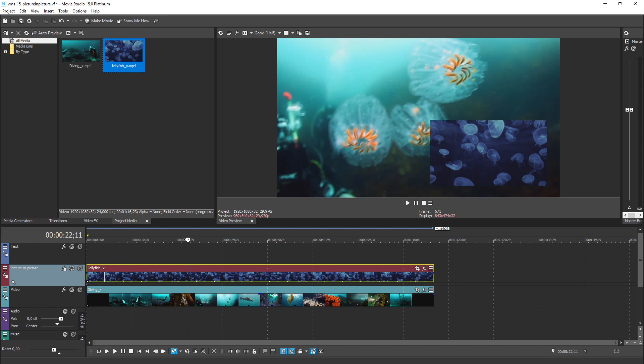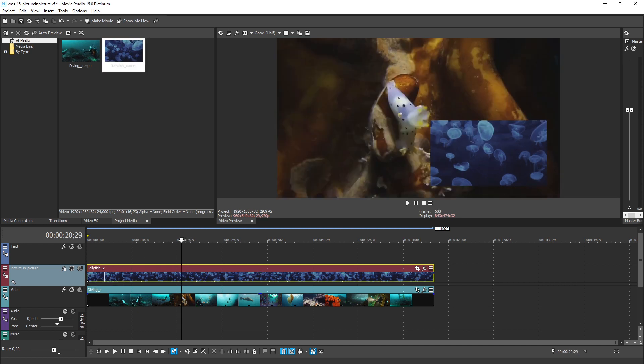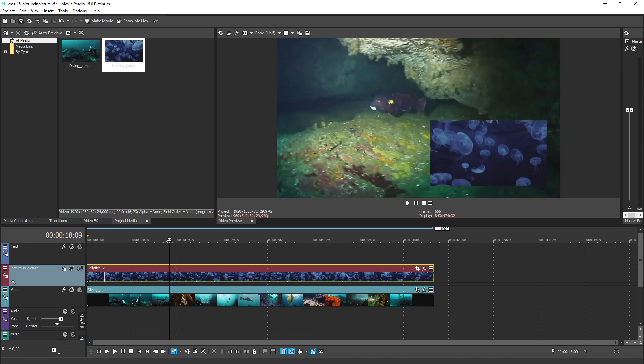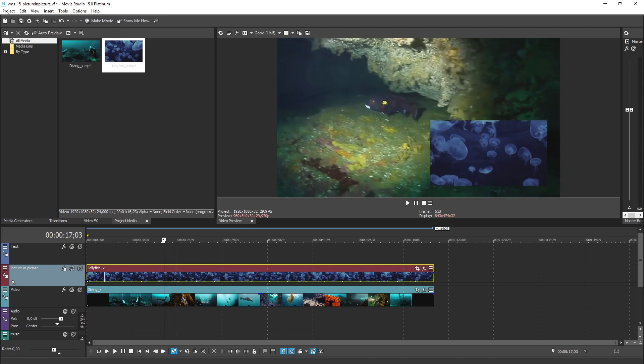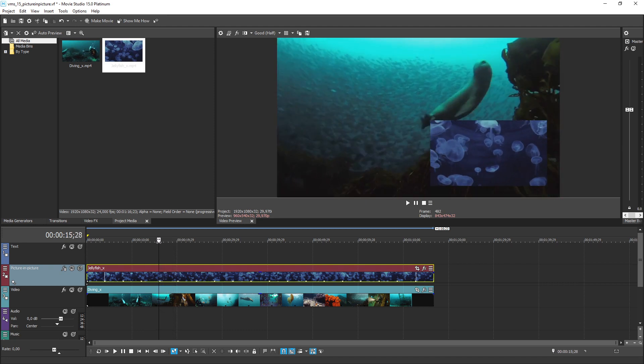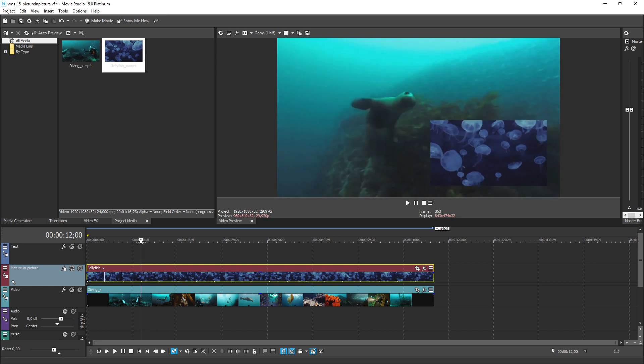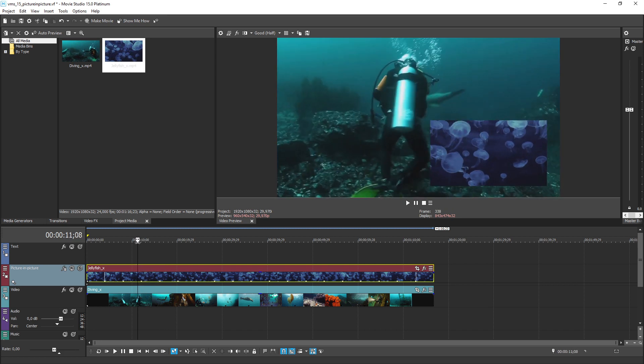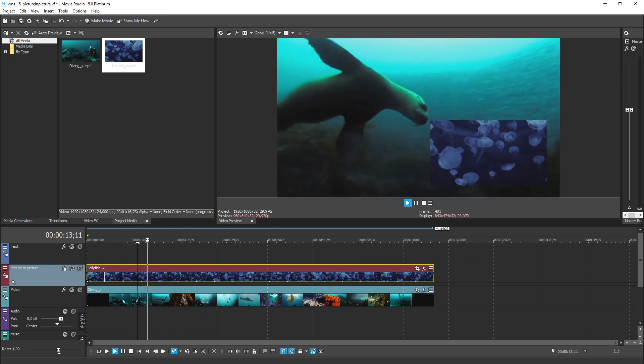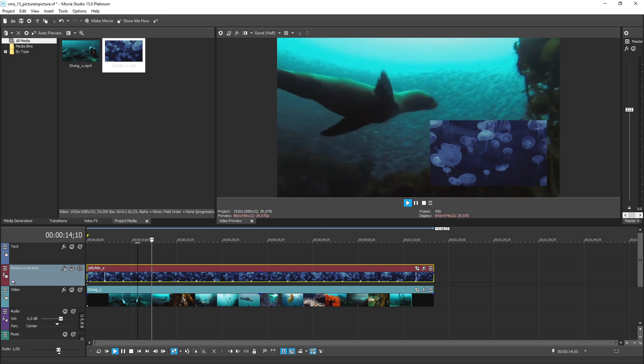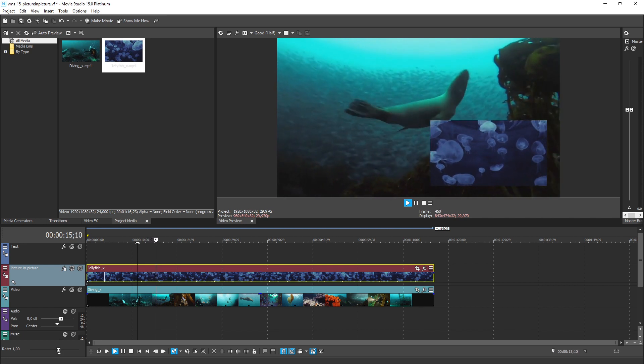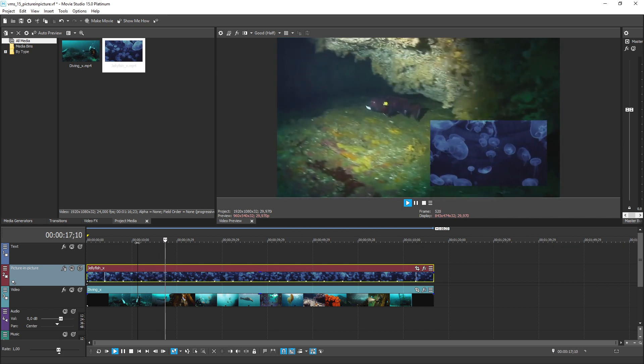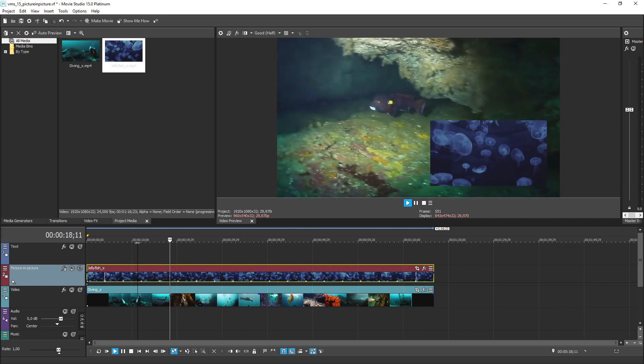As soon as you place your cursor within the area where these two clip events overlap, you see the video on track 2 inset within the video on track 3. And, just like that, you have a picture in picture sequence with one video inset directly in the center of the other.